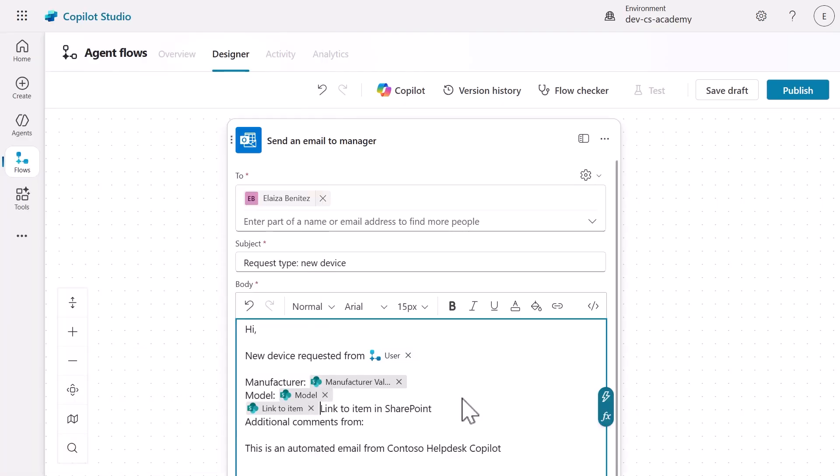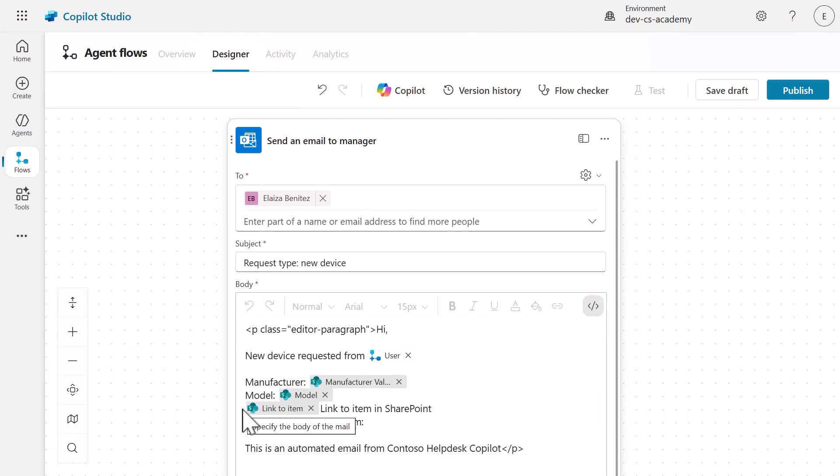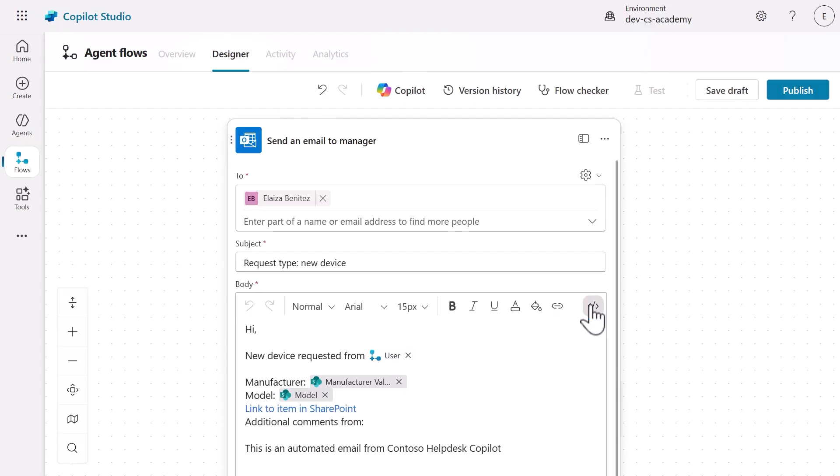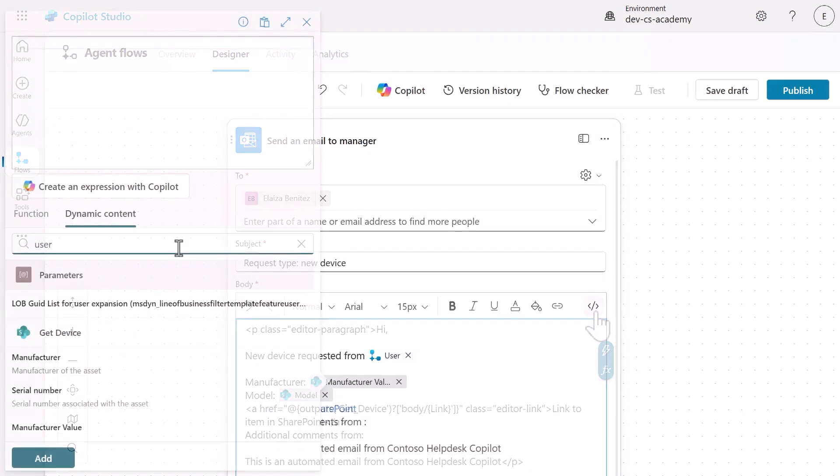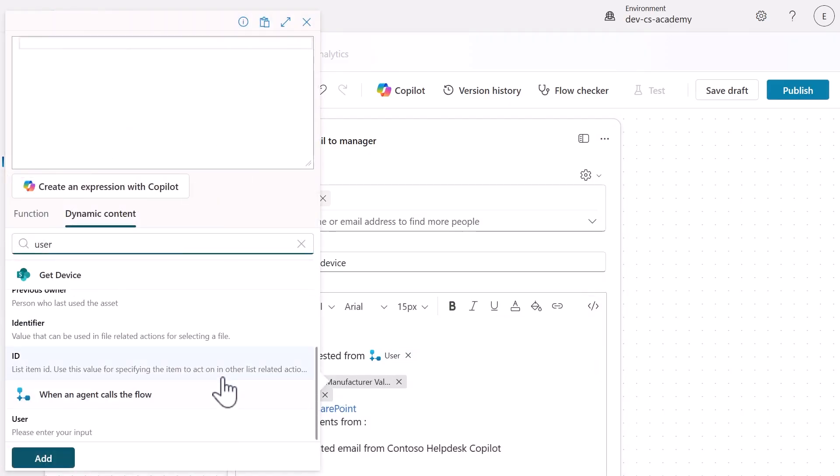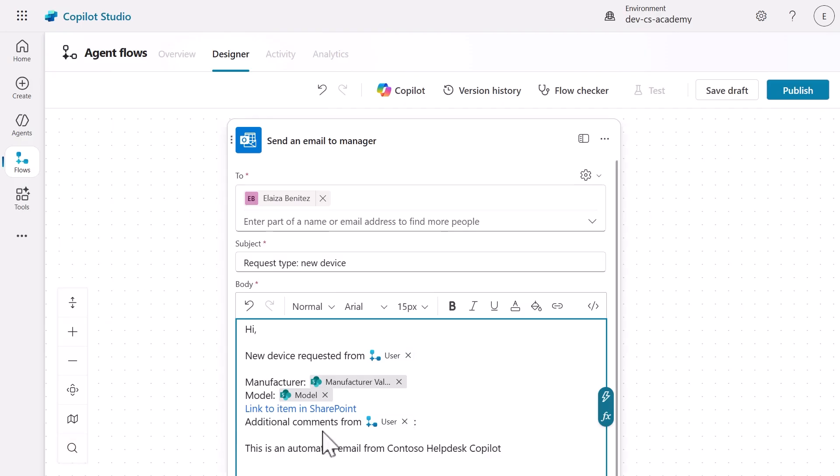Lastly, let's create a clickable hyperlink using HTML tags around the link to item dynamic content. Now, all of this can be followed step by step in the lab exercise. Add the user input again in the additional comments line.